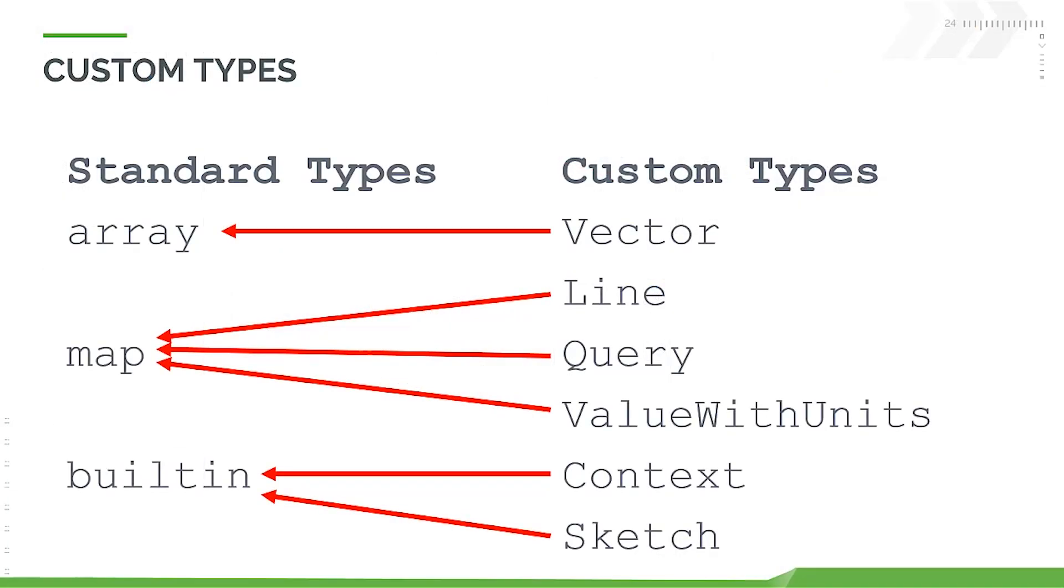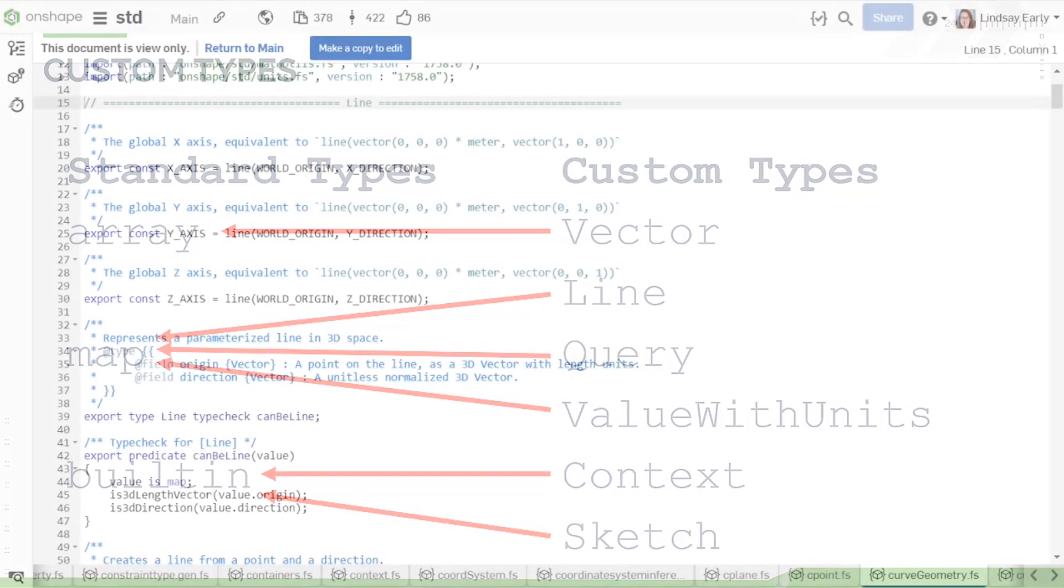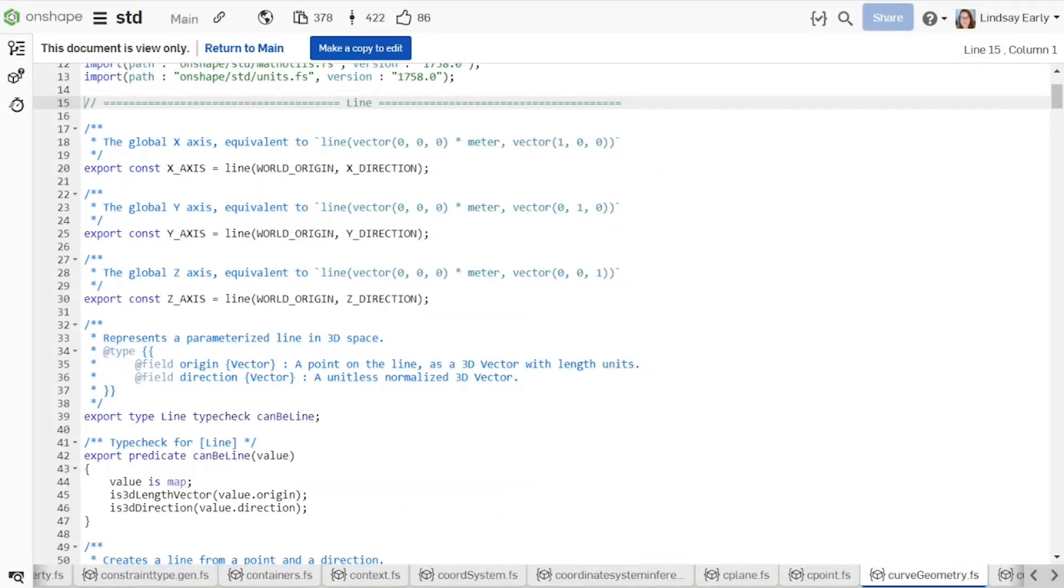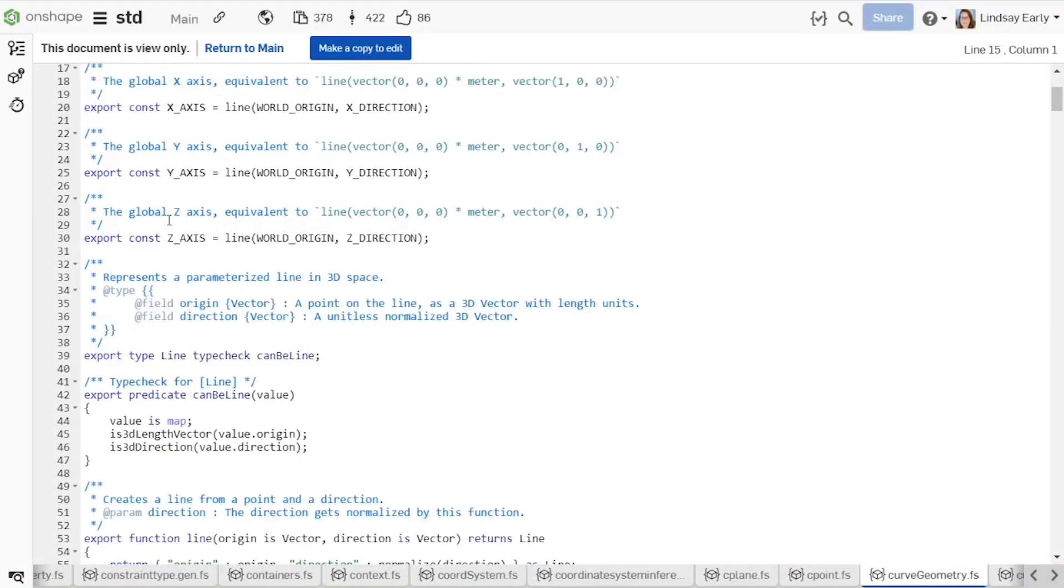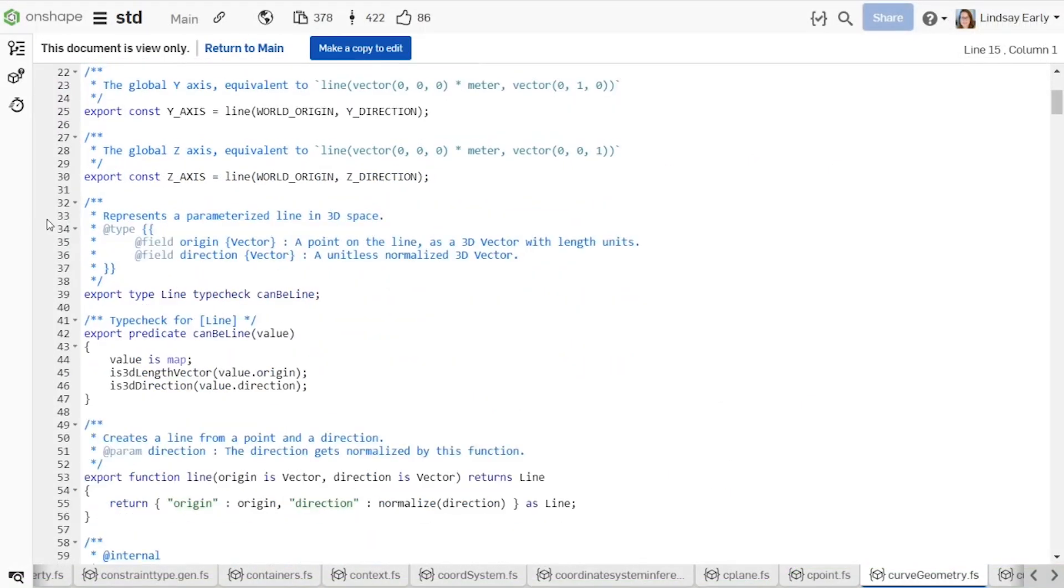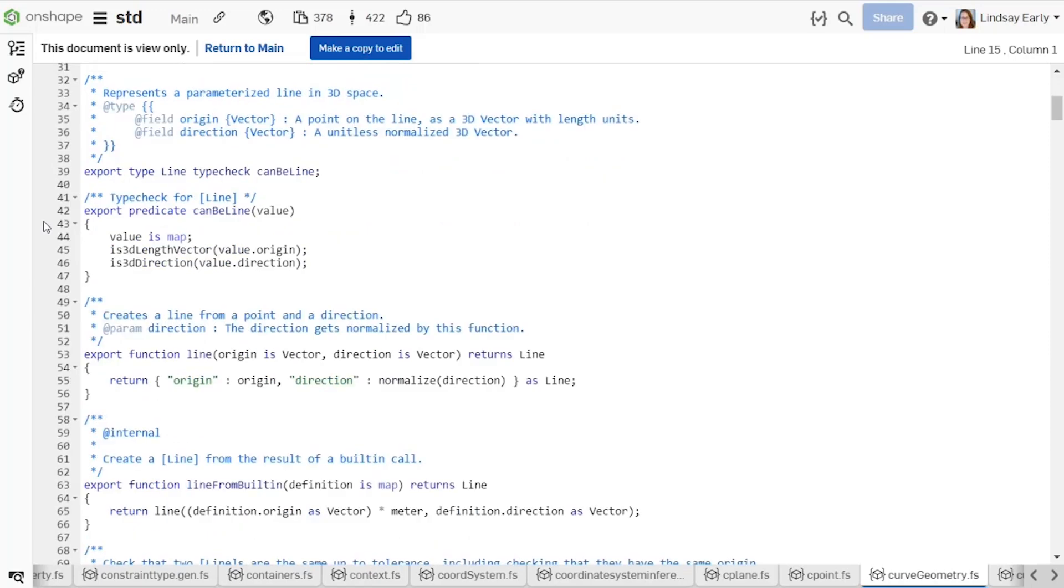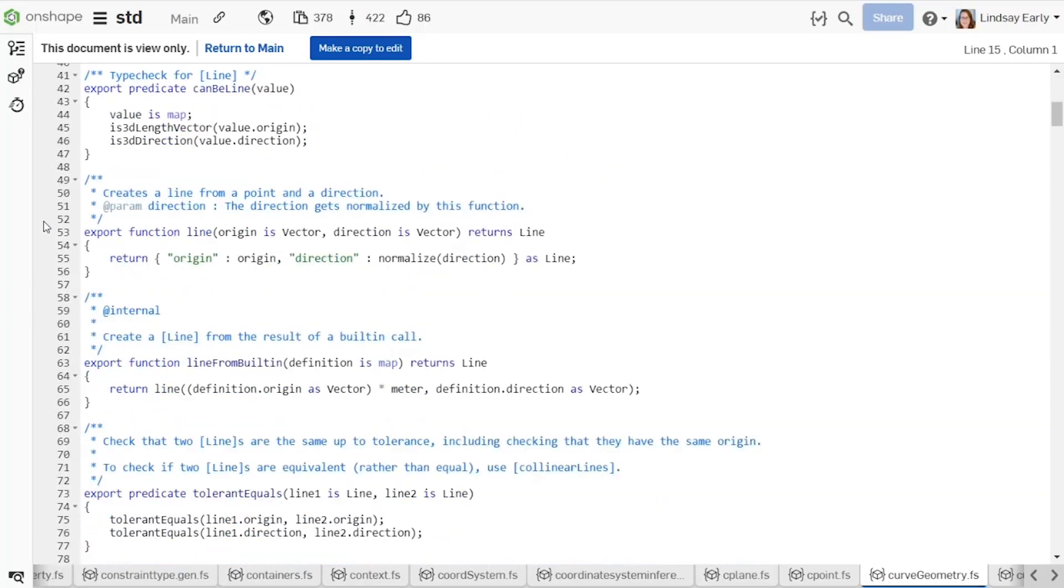Additional custom types are helpful if you want operators or standard and custom functions to operate differently based on the data type. In the standard library, there is already an object for a line. It has an origin and direction, but no end point. If you had the need to create and manipulate line segments that have an origin and end point, you might want to create a new custom type with overloads for how operators and the debug function execute with the new type.